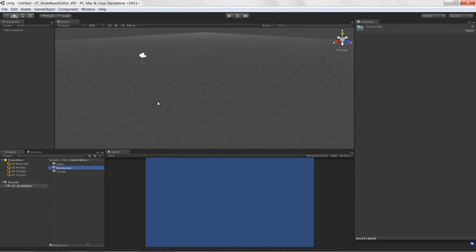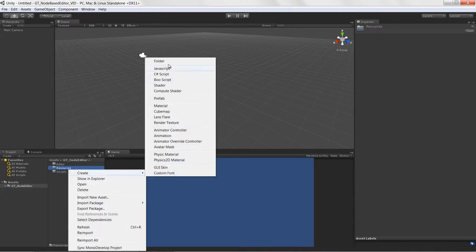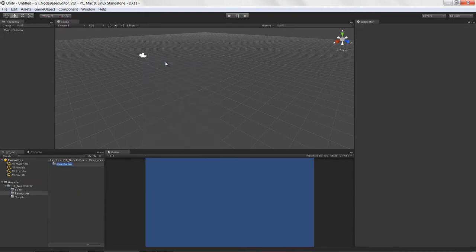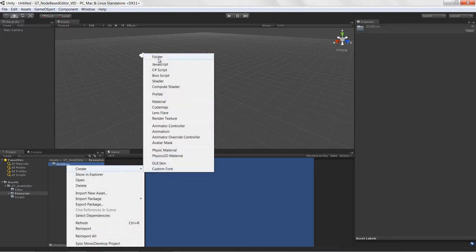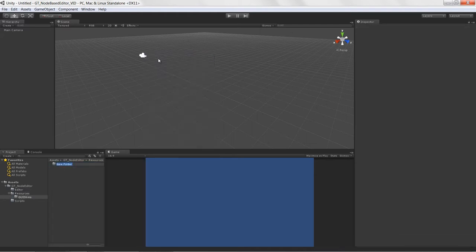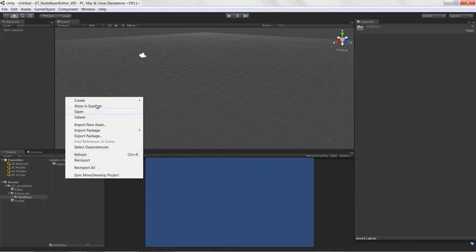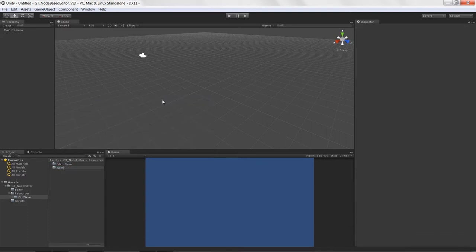Underneath the resources folder, I'm going to create a couple more folders. I'll create a new folder called 'GUI skins', and then under that we'll create 'editor skins', and then another folder called 'game skins', just in case.